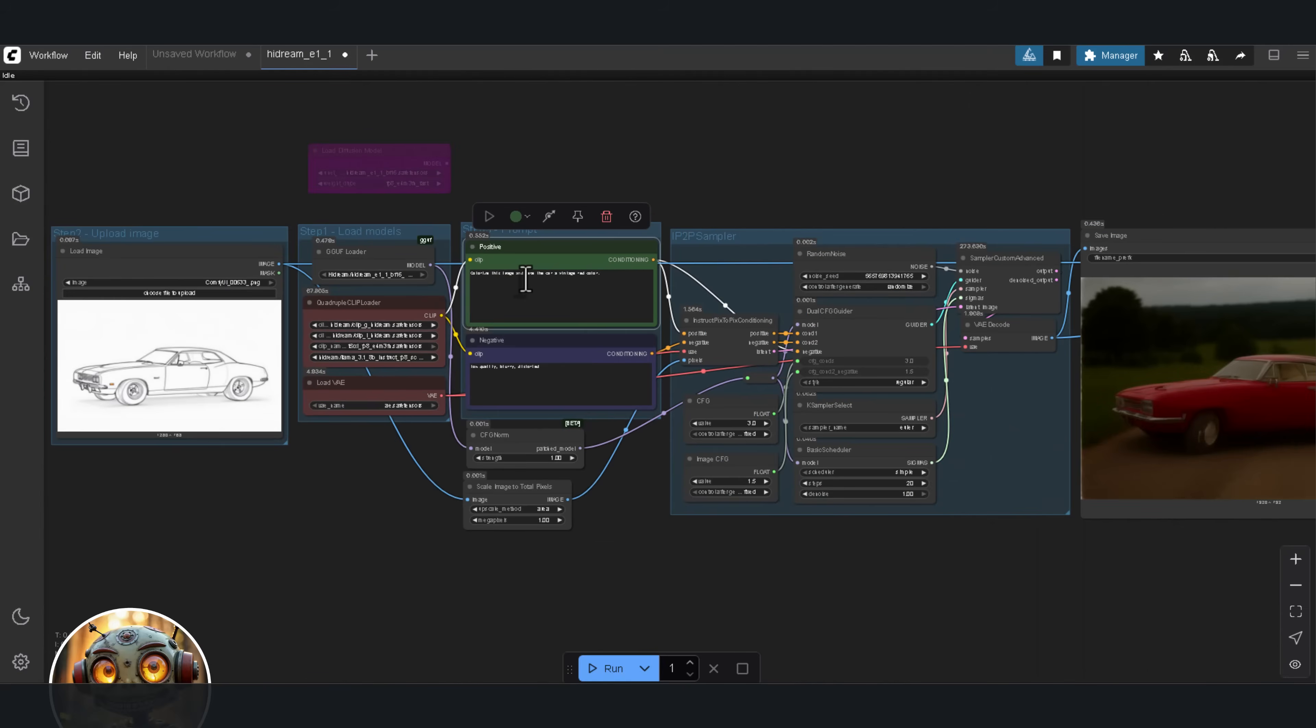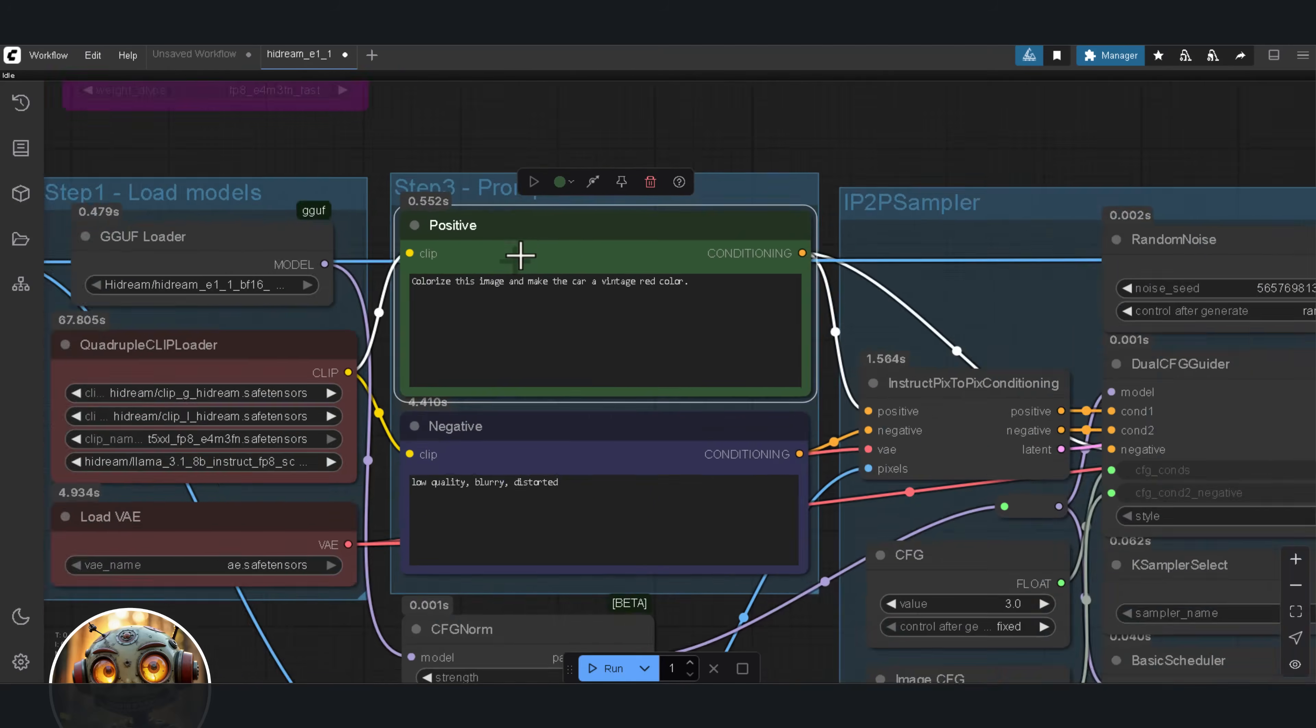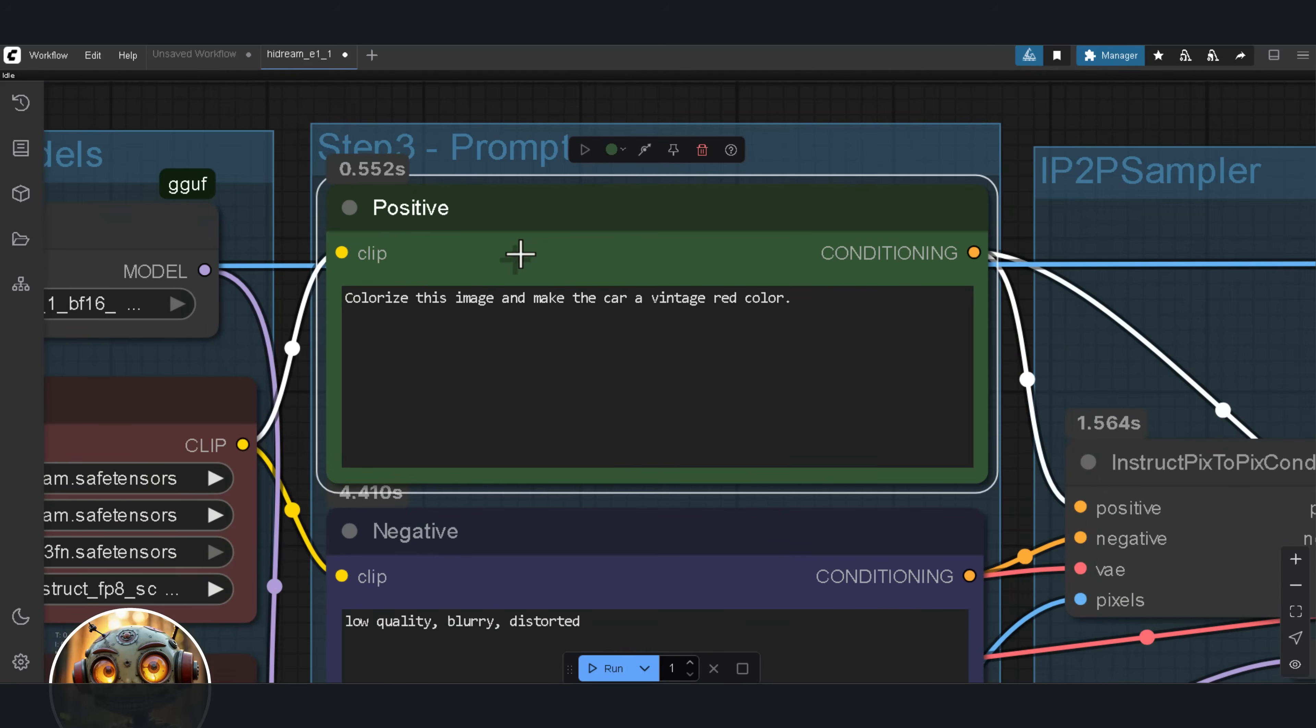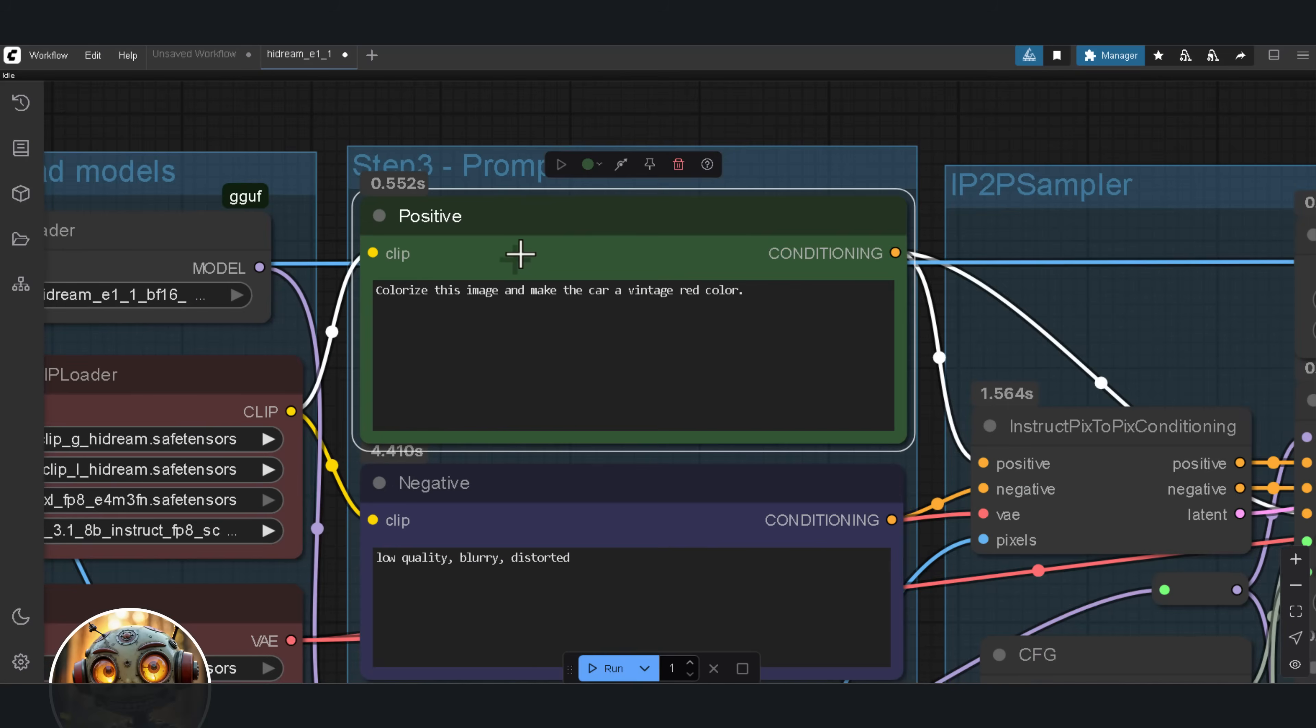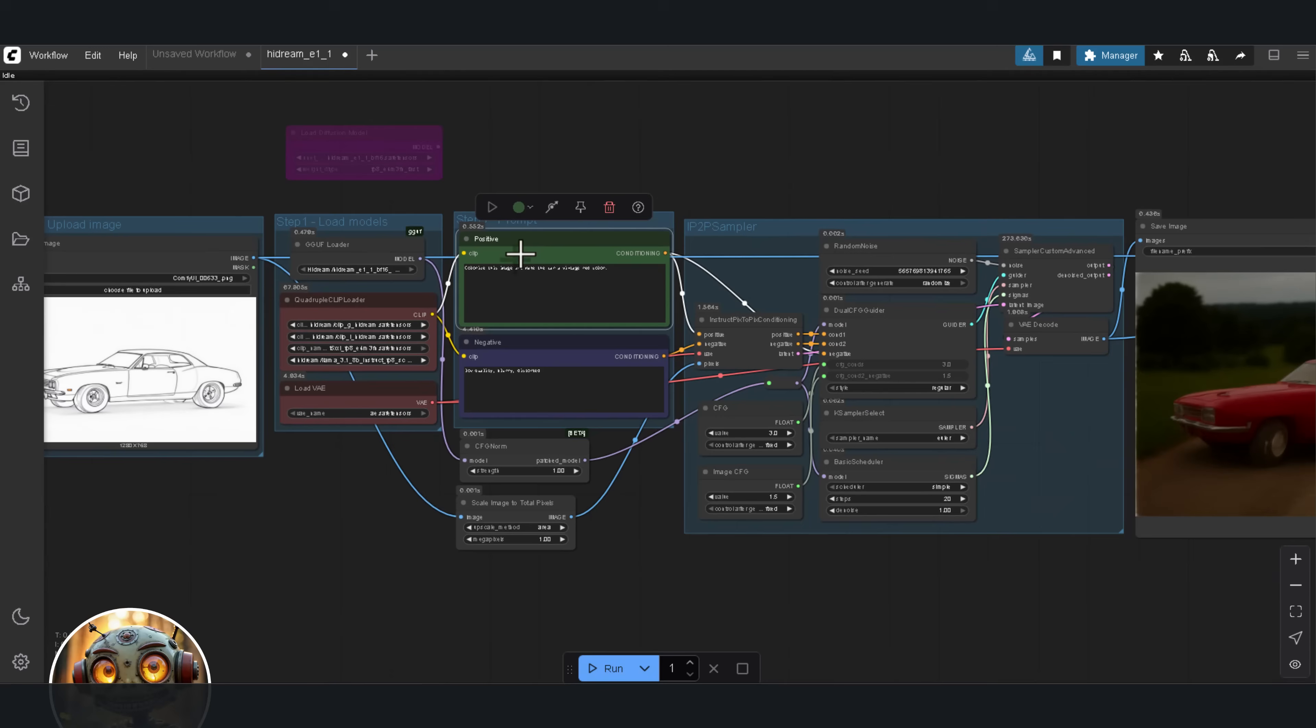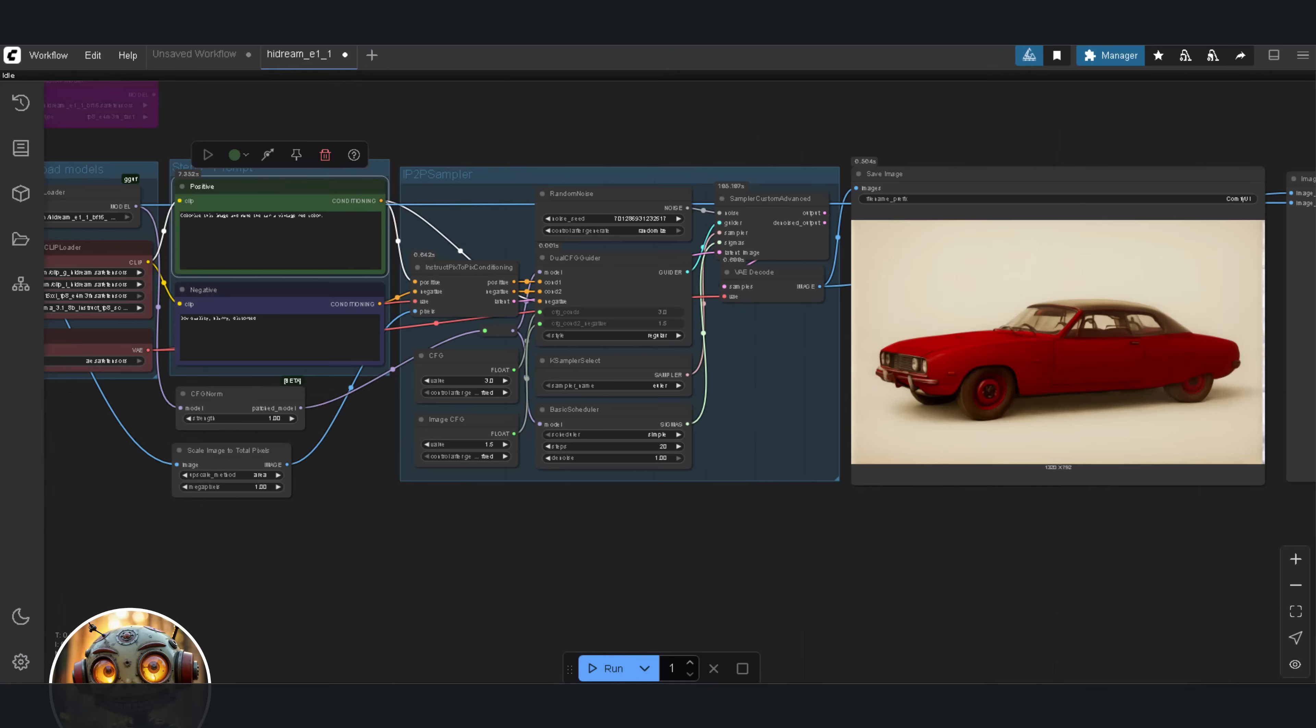So, just like with Flux Context, I'm switching to iterative editing, one step at a time. I'm starting with this. Colorize the image and make the car a vintage red color. That's it. The goal here is simple. I want to see how well HiDream builds on previous edits. Can it refine step by step? And, the output looked fantastic.